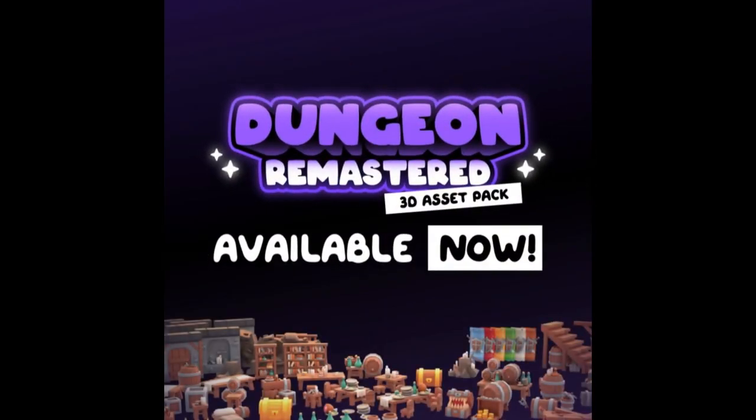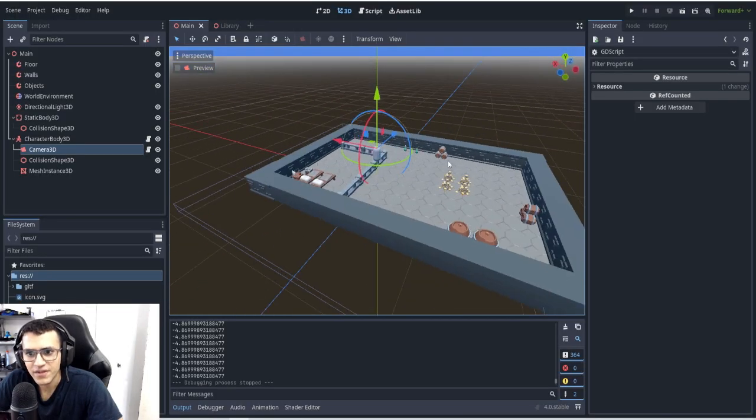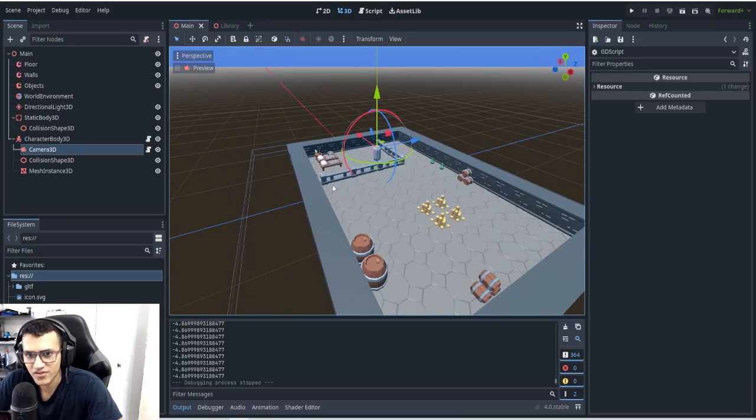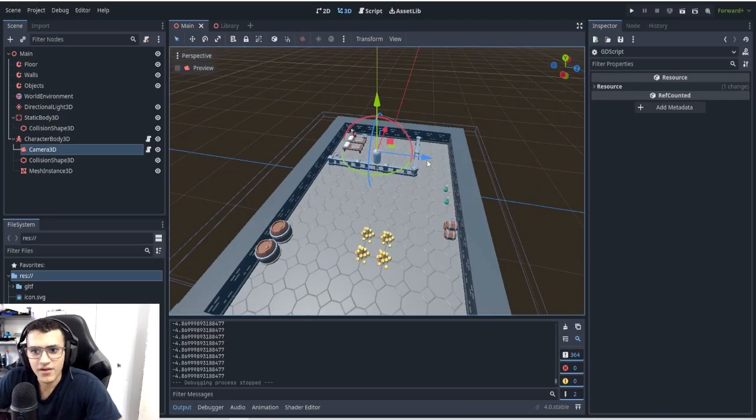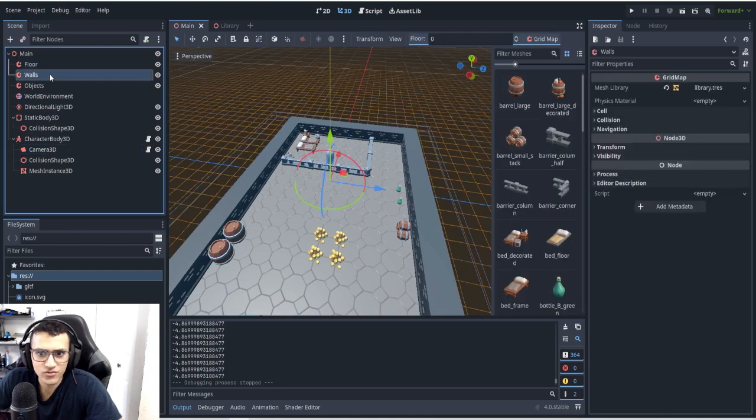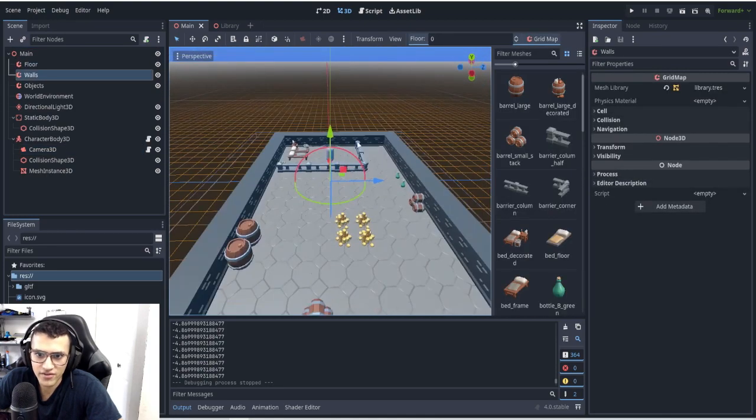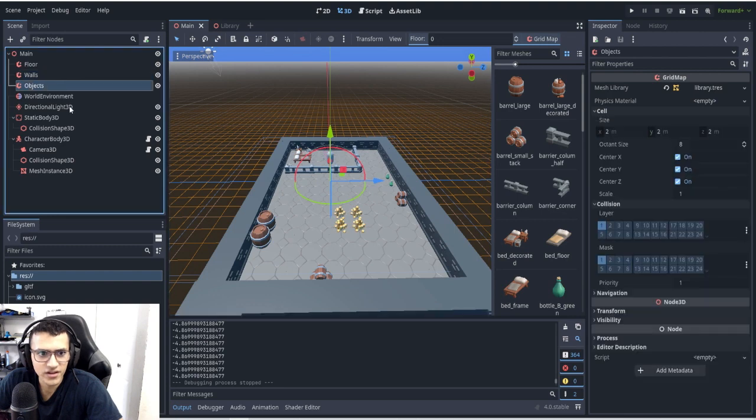So let's head over to the project and let's take a look. Here you can see I have a very simple scene. I've just set up a few different grid maps to actually add a few objects and flooring and everything.